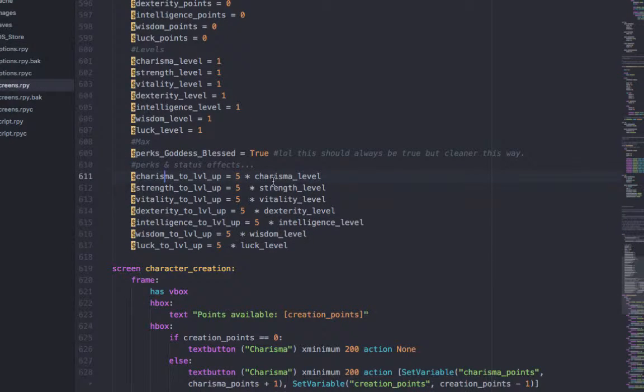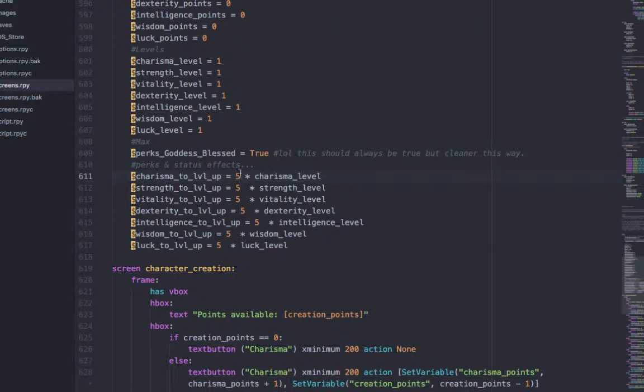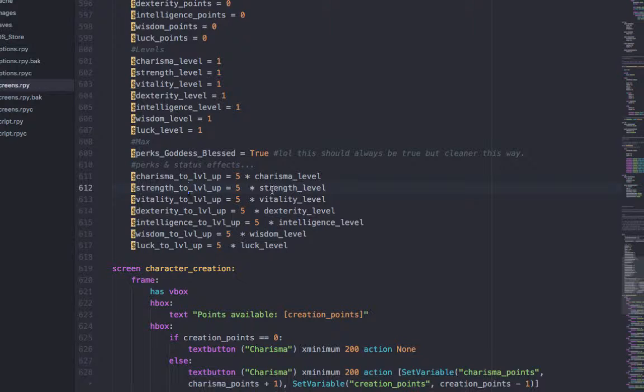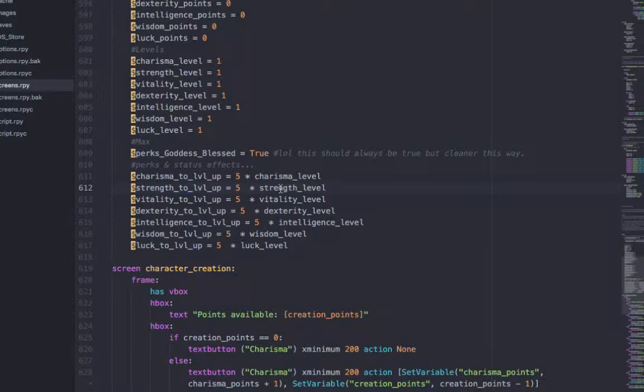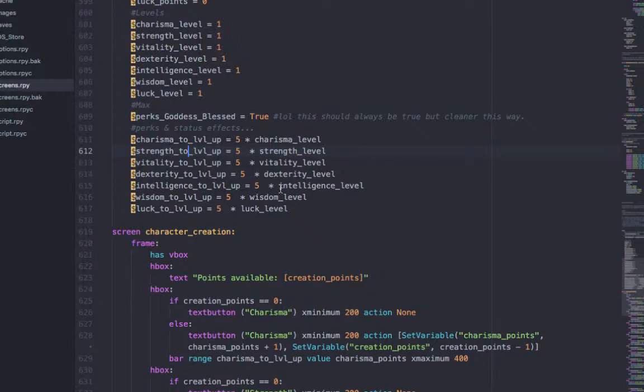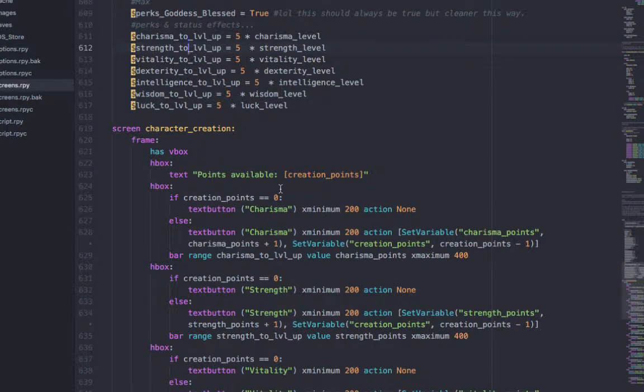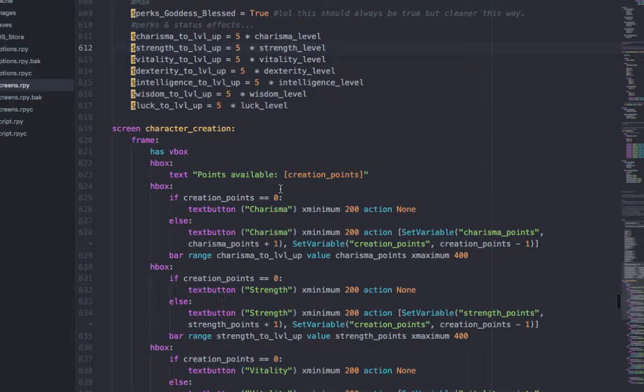For example, if you're level 1, then you only need 5 chakra points to level up. But if you're level 20, then you'll need 100 chakra points to level up. So it's just making sure that it's scaled.